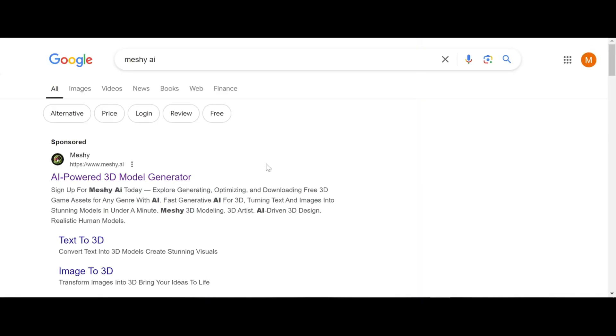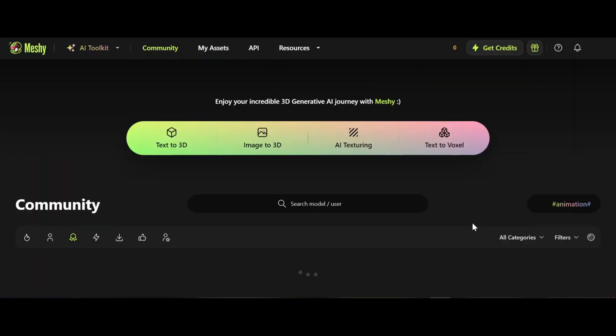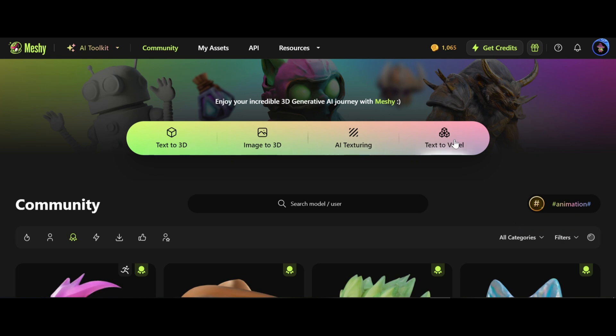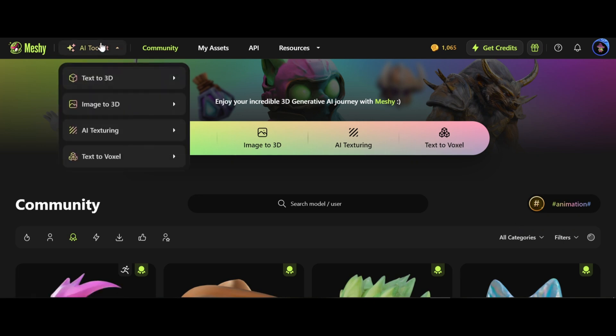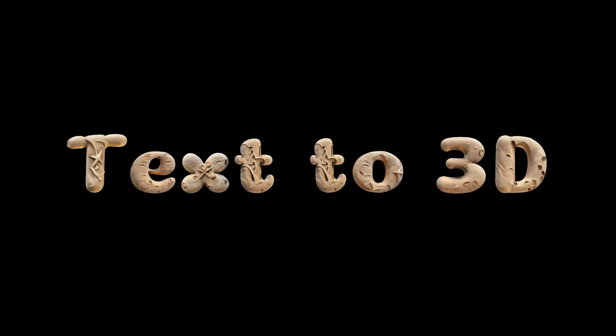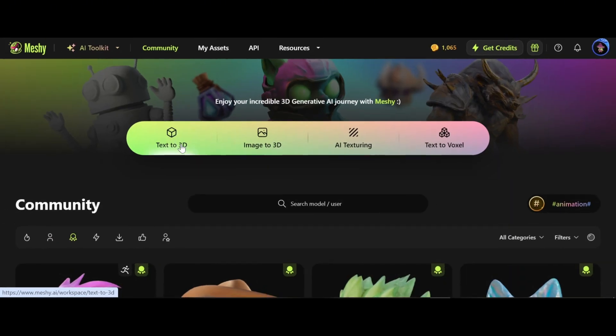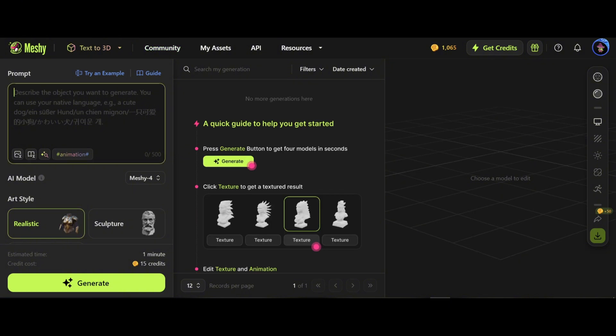In Google, type Meshy AI and click on this link. You can use it for free. We are going to use these four tools. The same tools here as well: text to 3D. We need to write a good prompt.